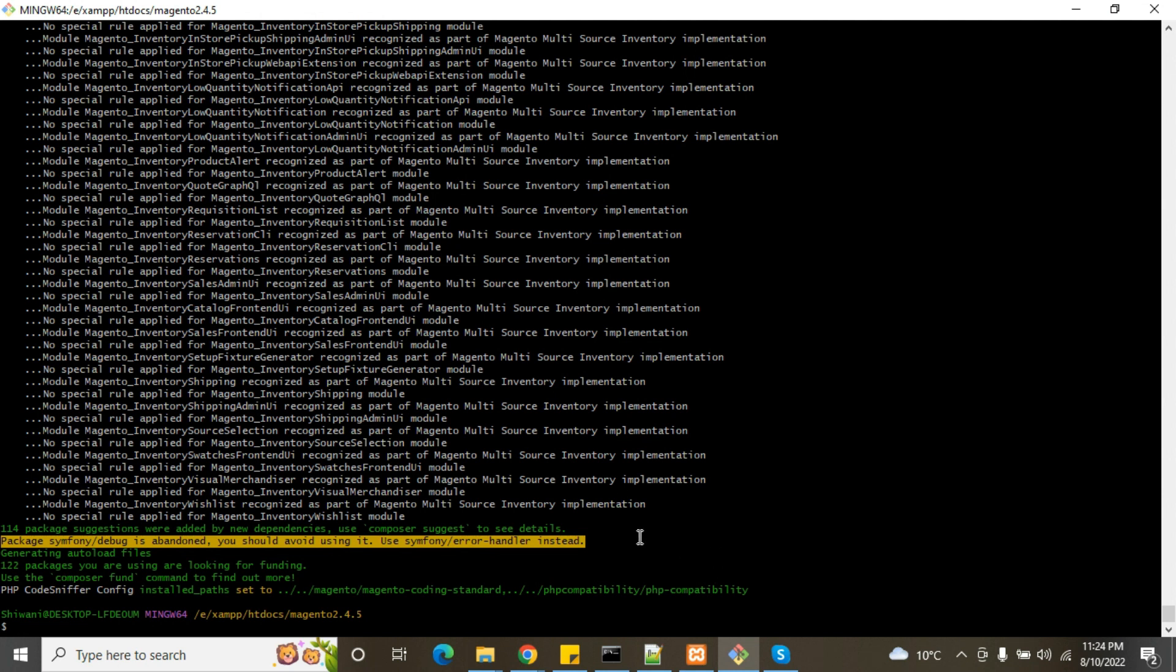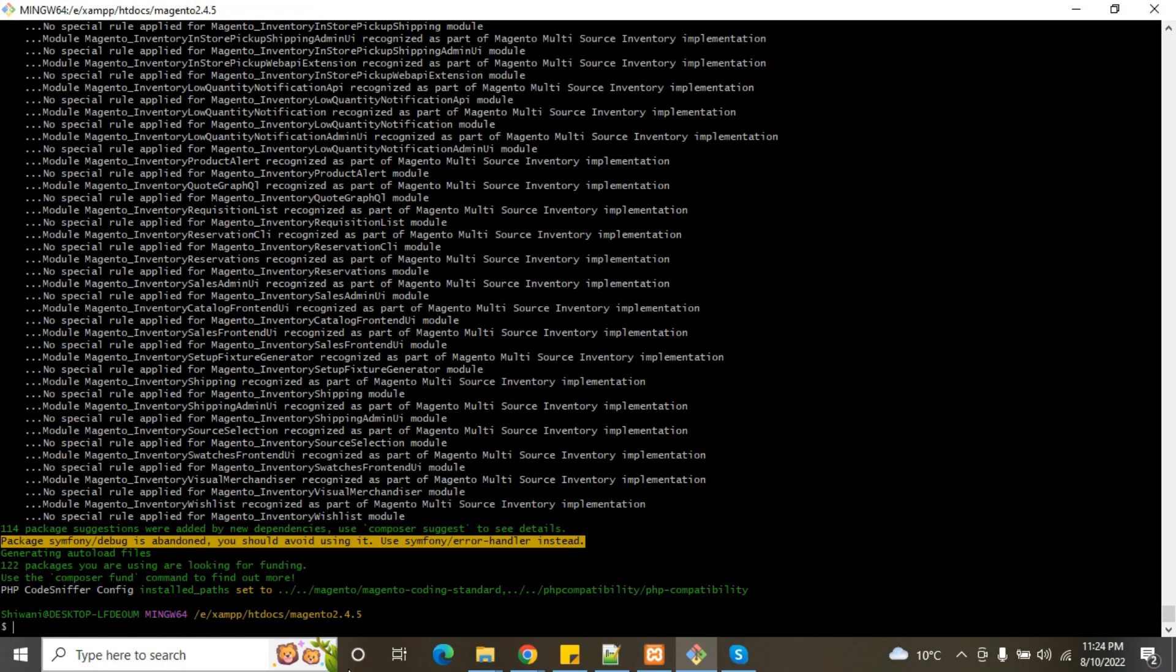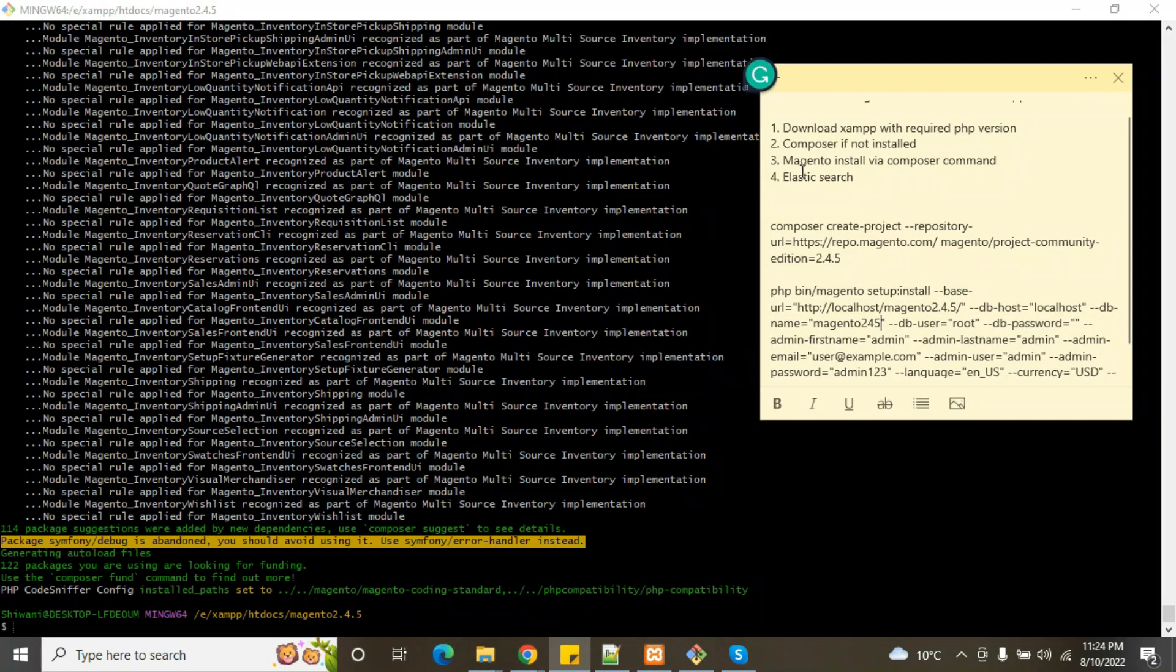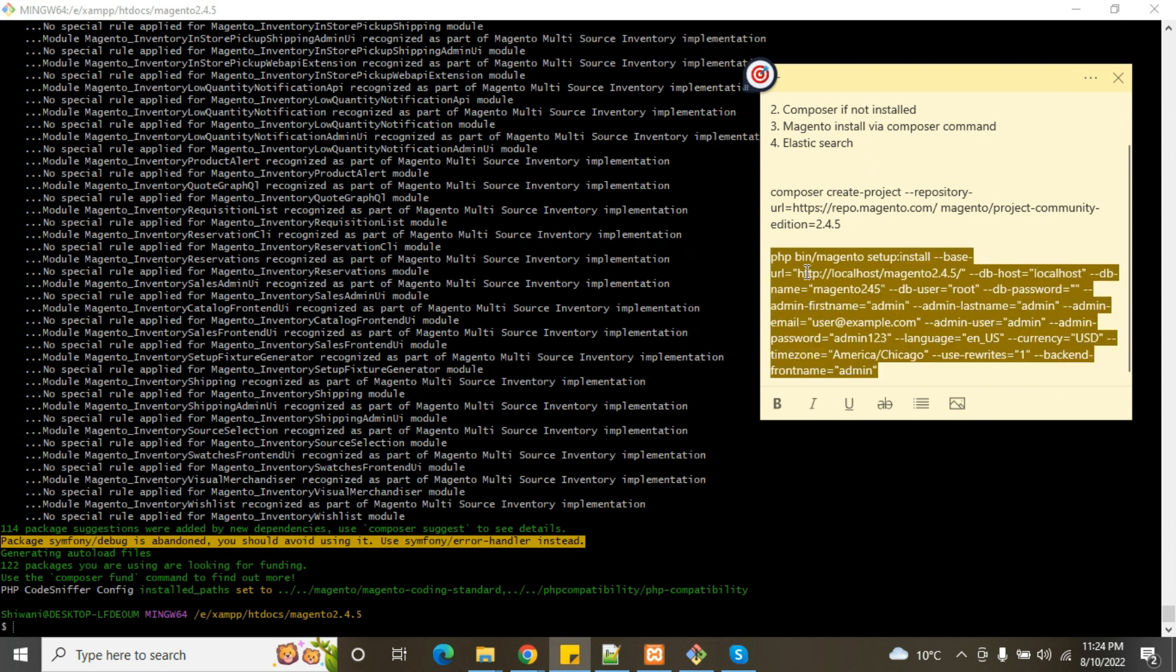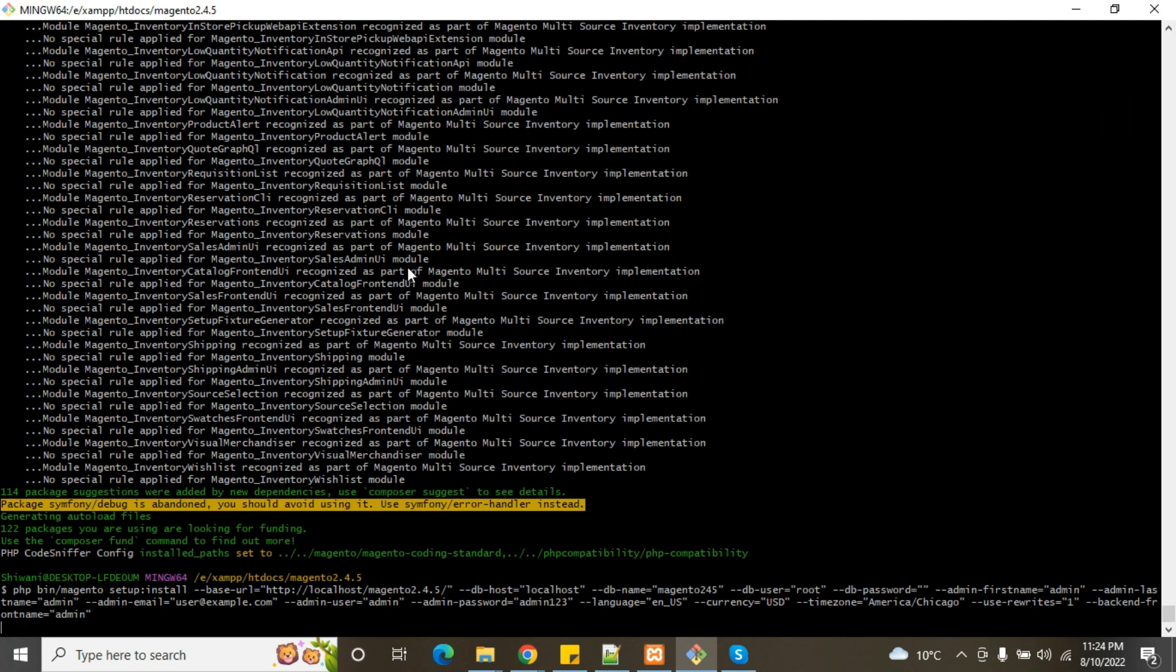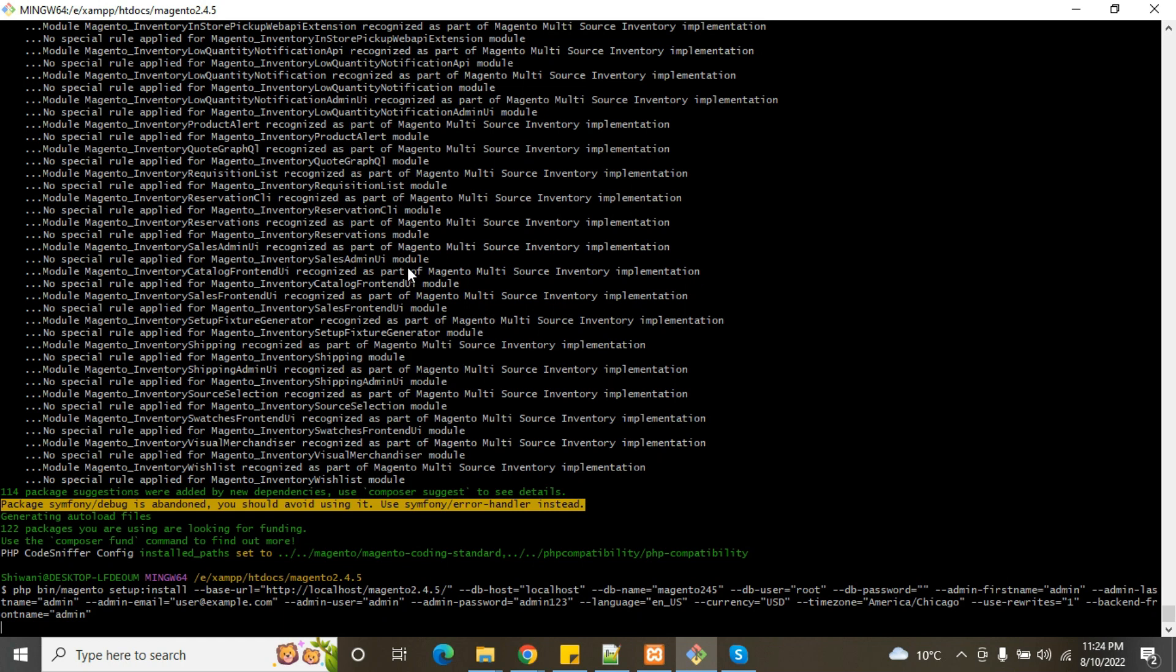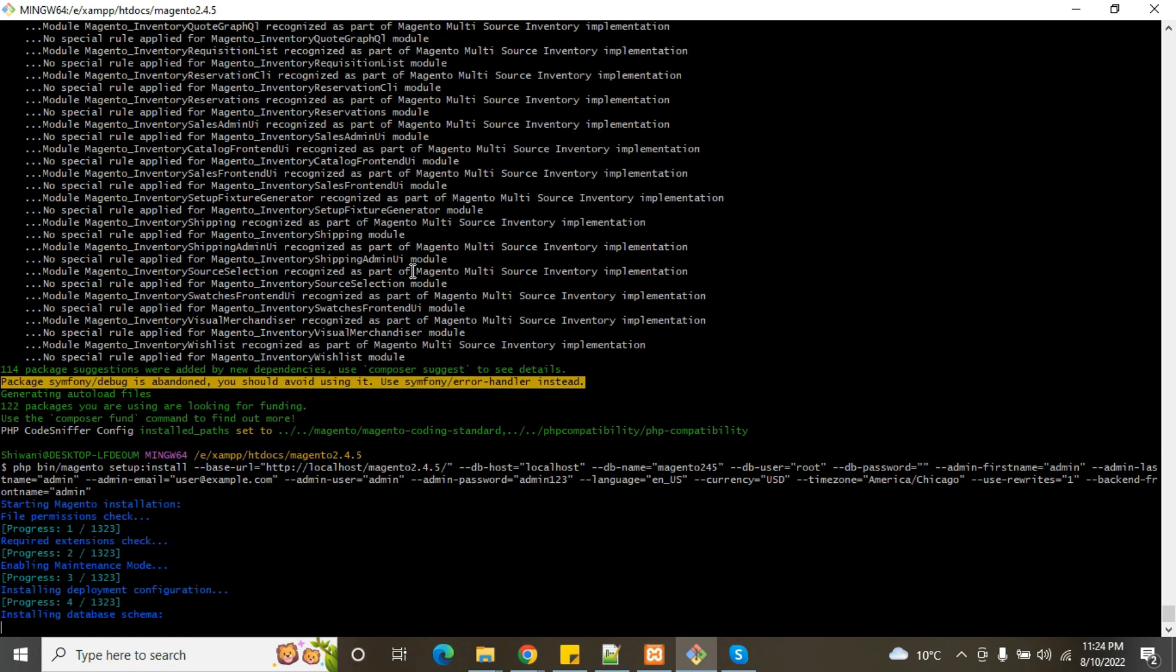Now we will run this command. Composer, we have checked already. So we have this command. We will run here to install the Magento. Cross fingers, it should run properly without errors. Yeah, it's been running great.